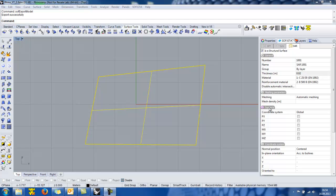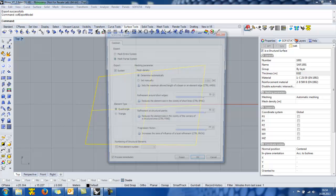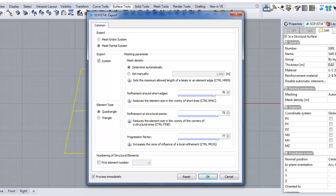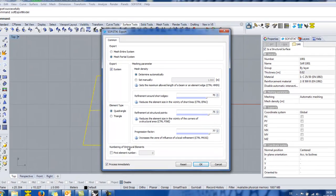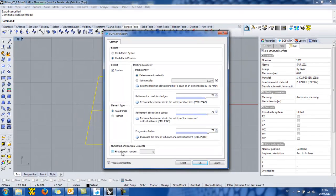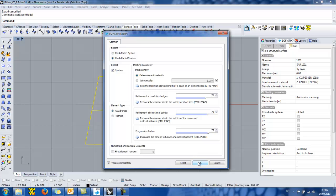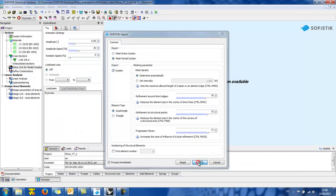I will now export this 2 dimensional system by clicking the export button in the SOFiSTiK toolbox. Now the export dialog appears. Here the user can change several meshing parameters such as the mesh density, the progression factor, or he can simply start the numbering of structural elements by a specific first element number. There is no need to change the default settings so I simply press OK.